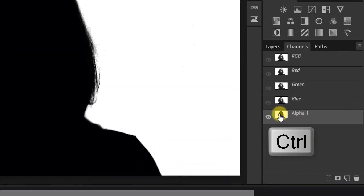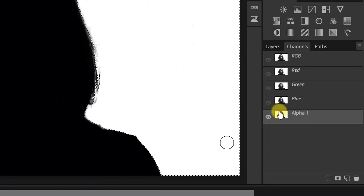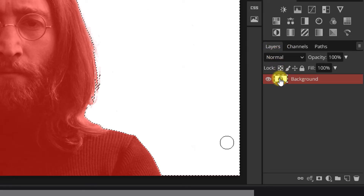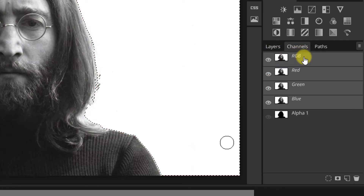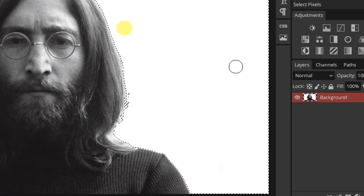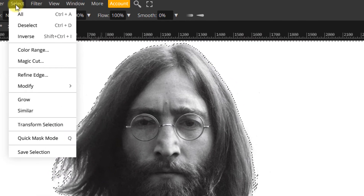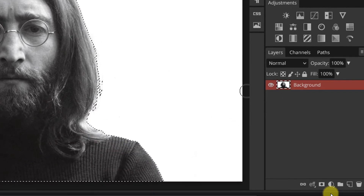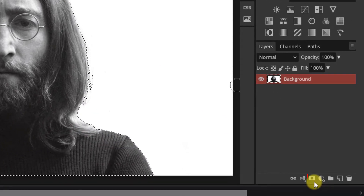For this channel, Ctrl-click the thumbnail of the channel we added. This selects the white areas in the image. Click on the RGB channel layer to return back to normal, followed by Select and Inverse. Now apply a layer mask to hide the background.